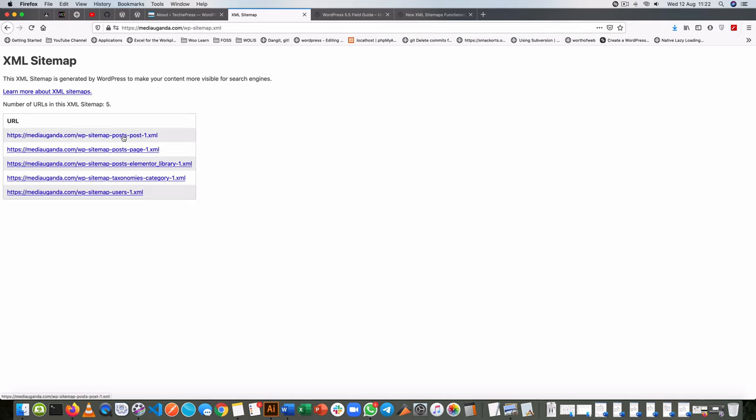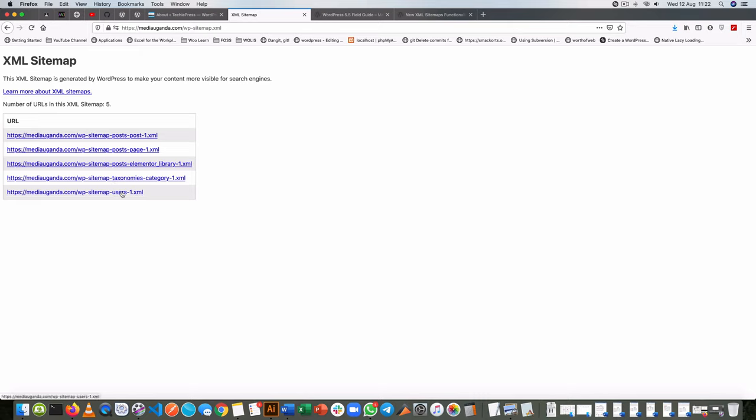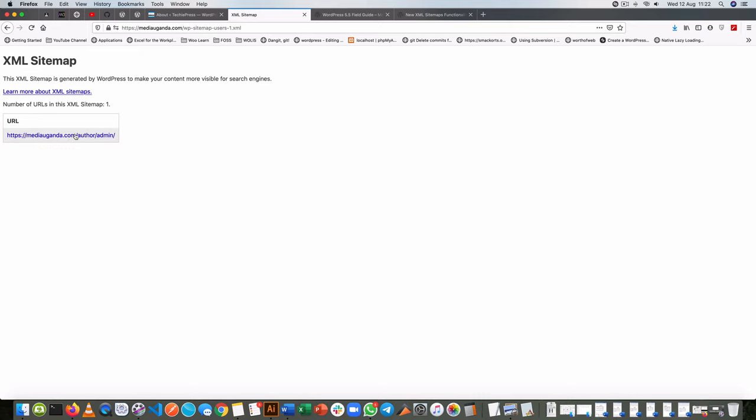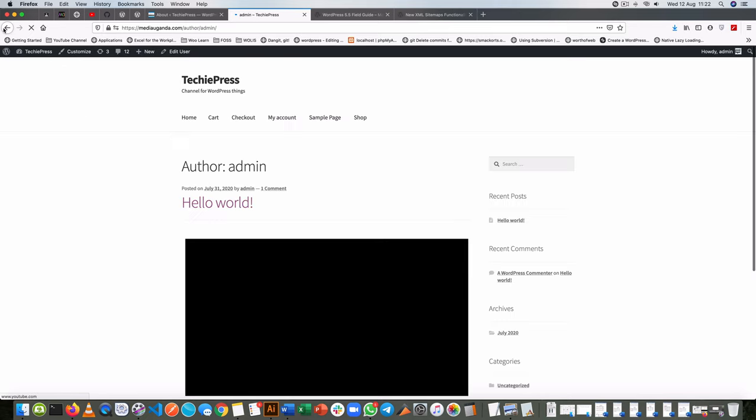So I have one on posts, one on pages, one on the Elementor library, one on taxonomies, and one on users. As you click on each one of them you're able to see the different sitemaps attached.